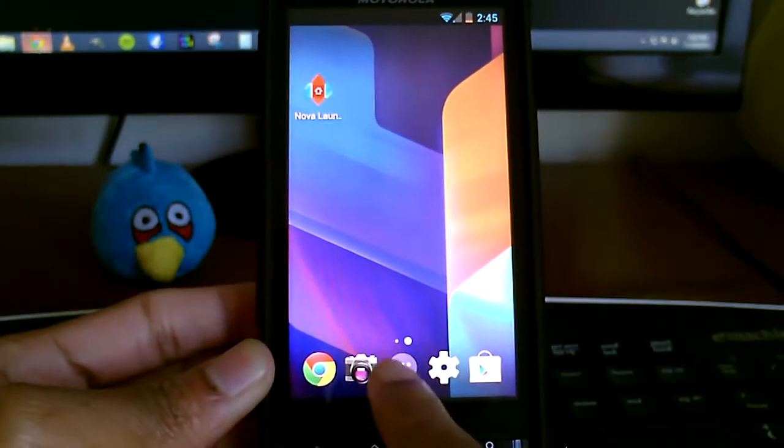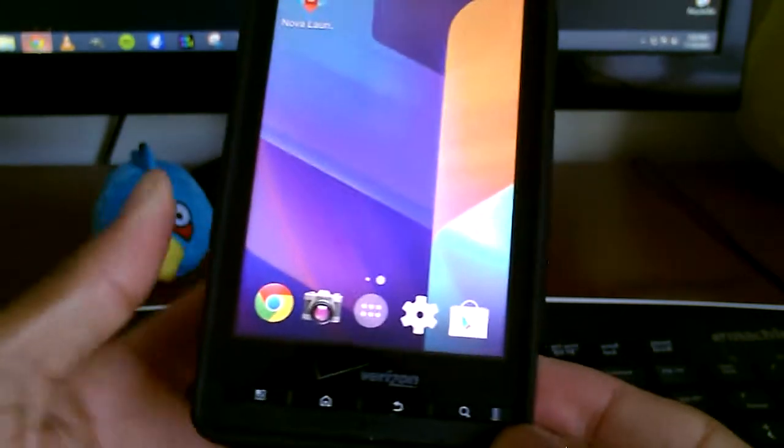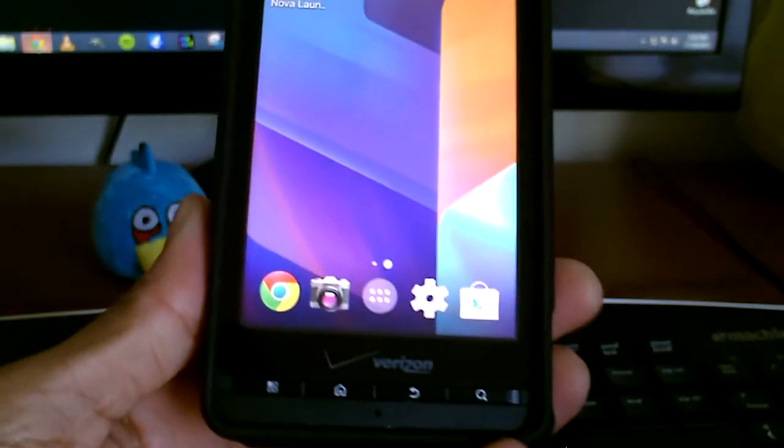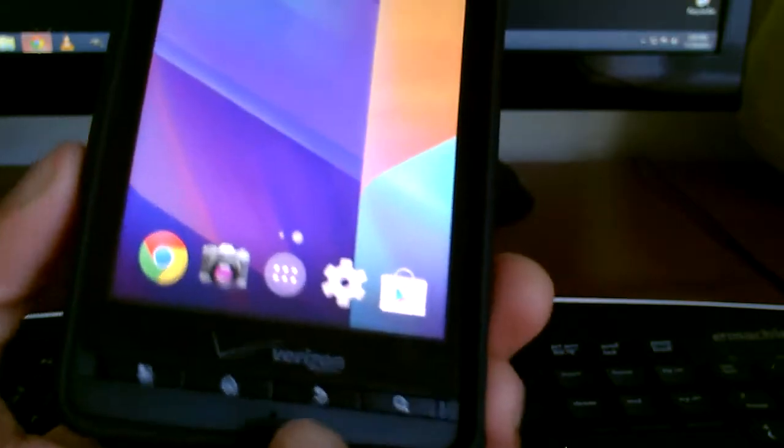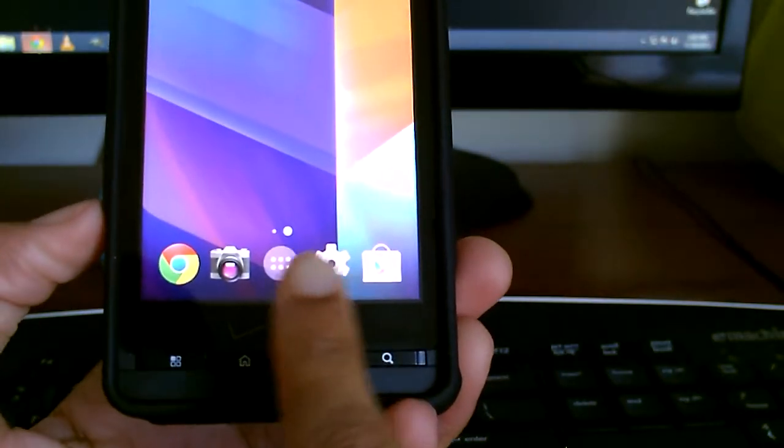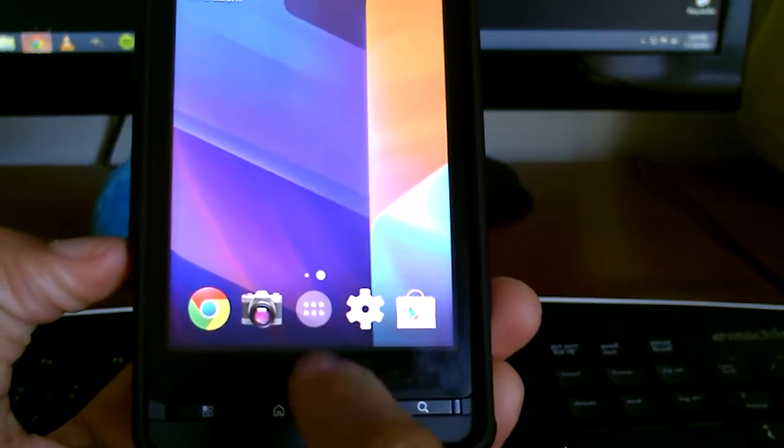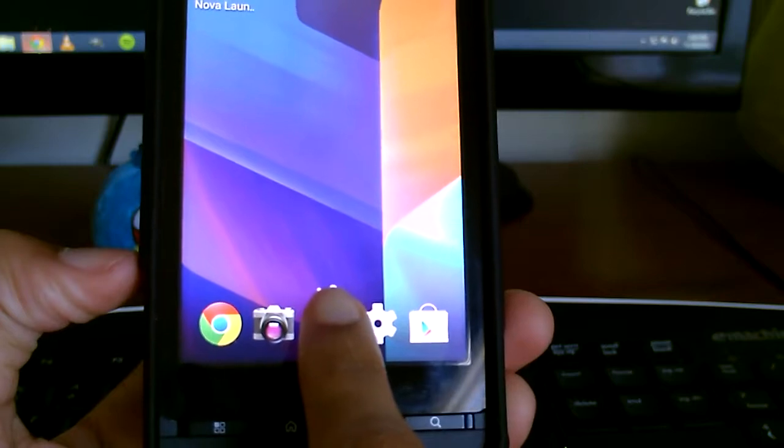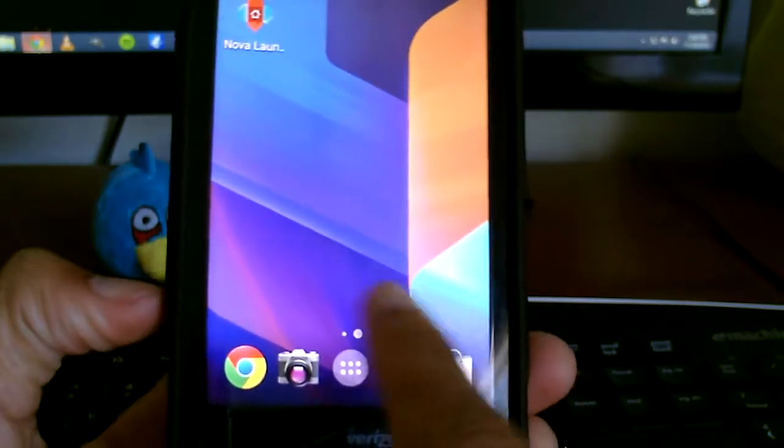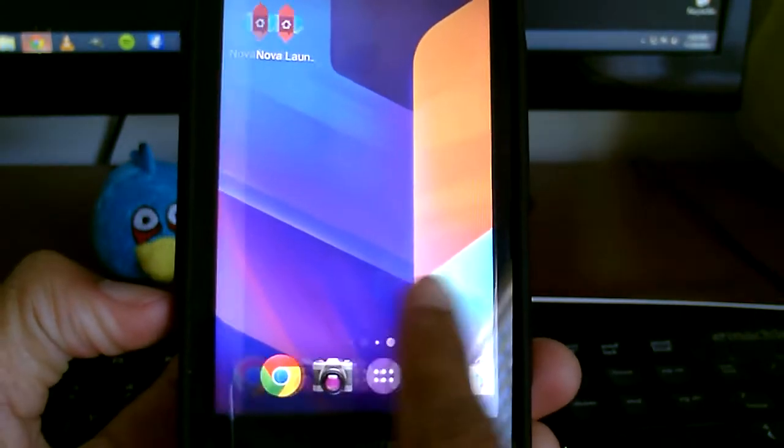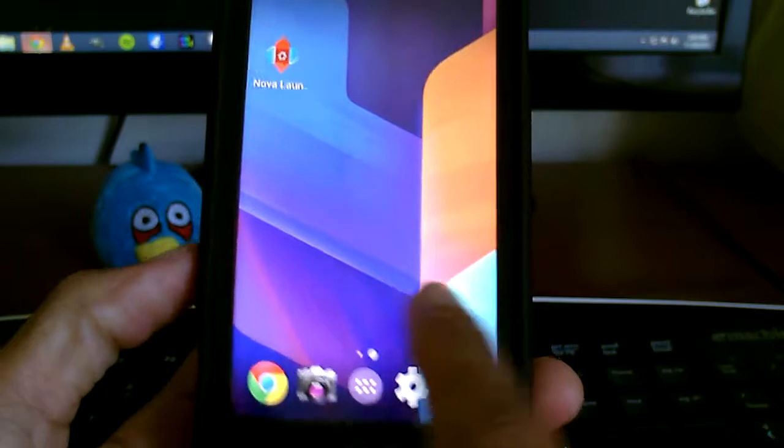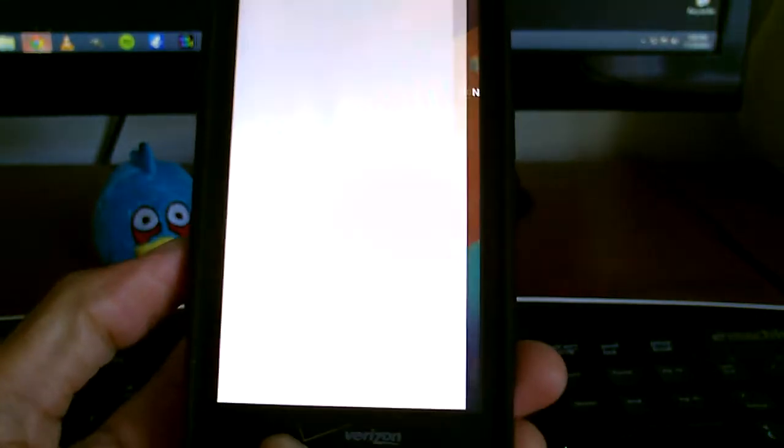But getting into the app drawer, let's just start off with the icons. So you see we get the 4.0 icons, like the settings app, and then we get the transparent launcher button. Also, we get the look of the icon pages, page numbers, and we slide over.